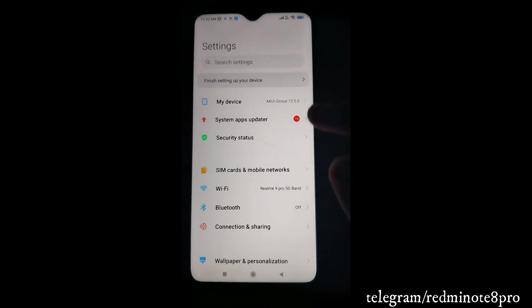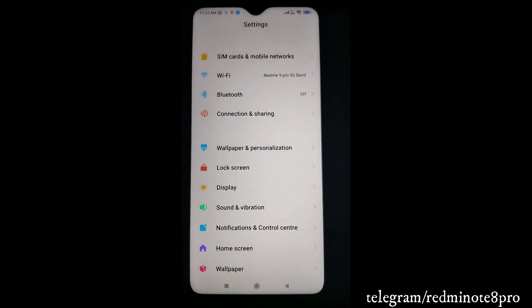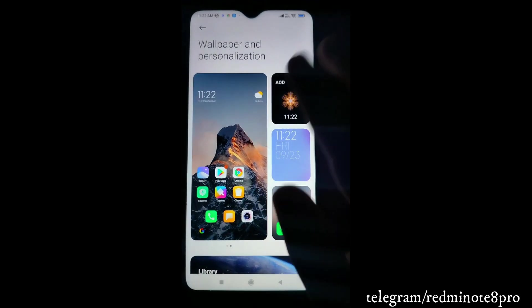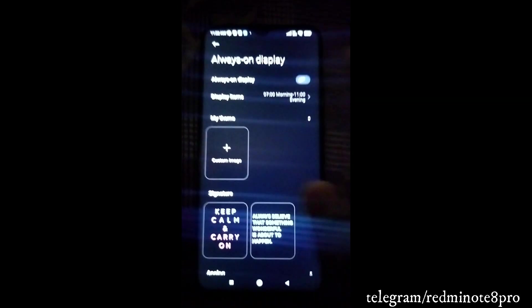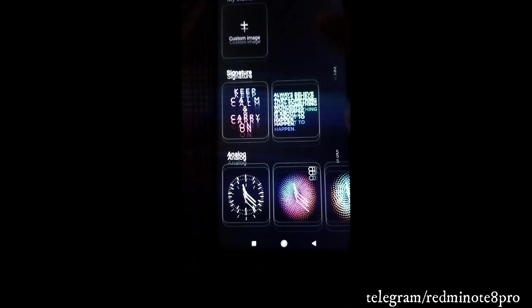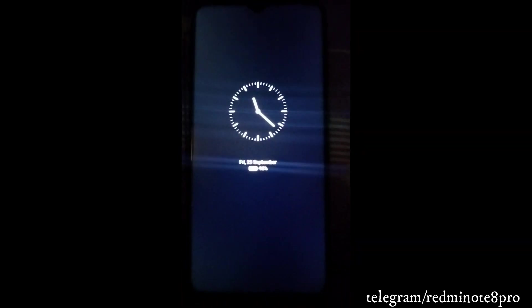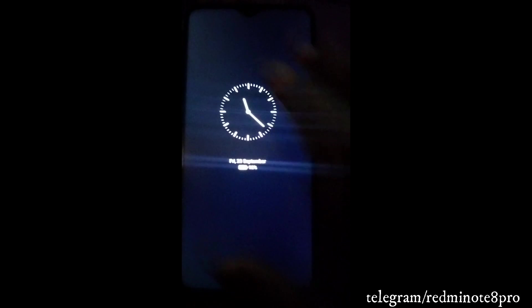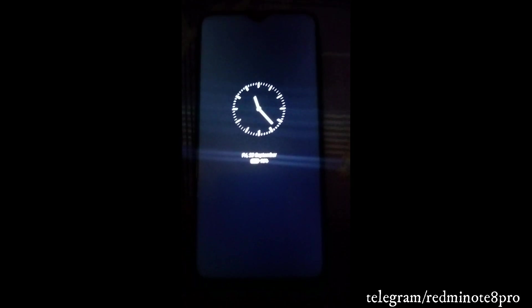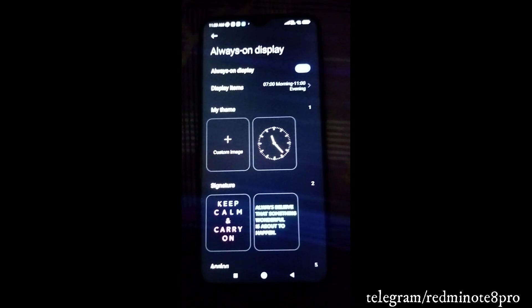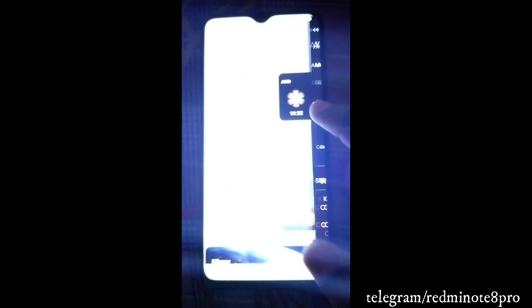Moving to Settings, there are many changes. Under Wallpaper and Personalization, there are lots of changes you definitely don't get in MIUI 12.5. You can enable Always On Display here and select options - for example, selecting the time option and applying it. When the phone screen is off, you can see the Always On Display working. I don't recommend using it constantly though, as it consumes a lot of battery.